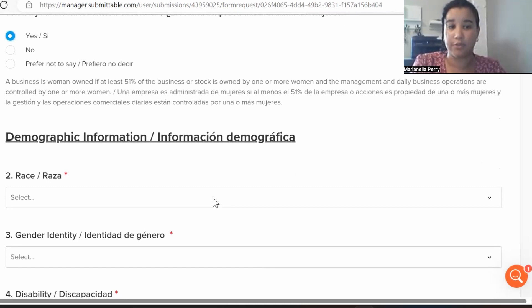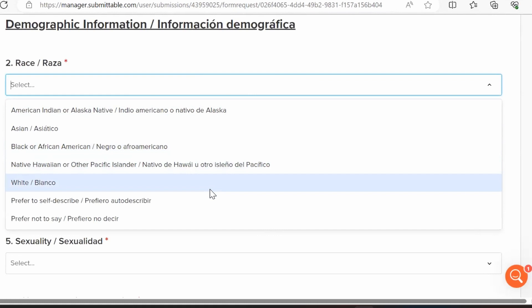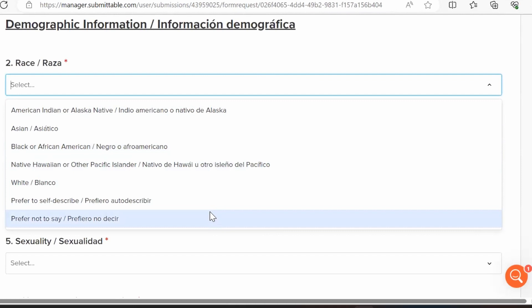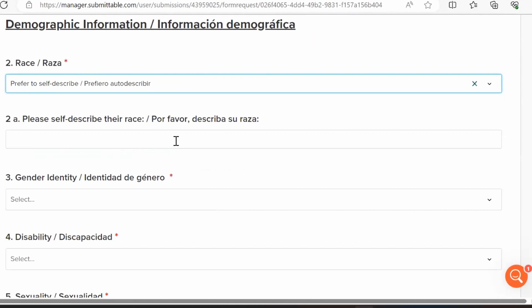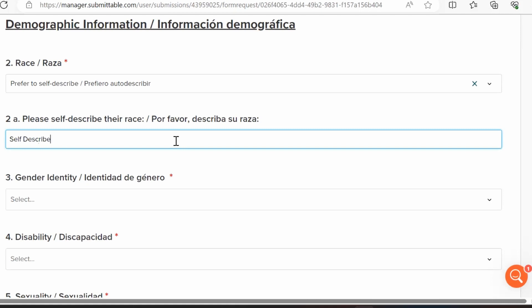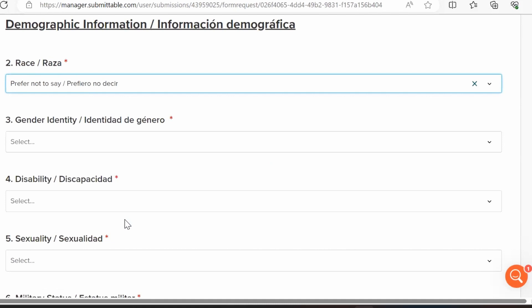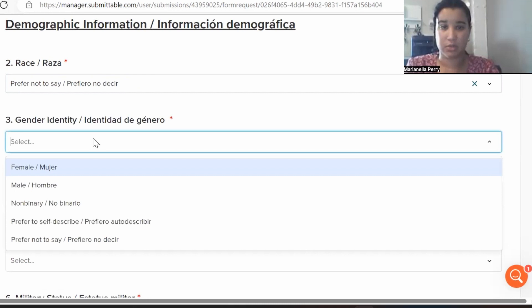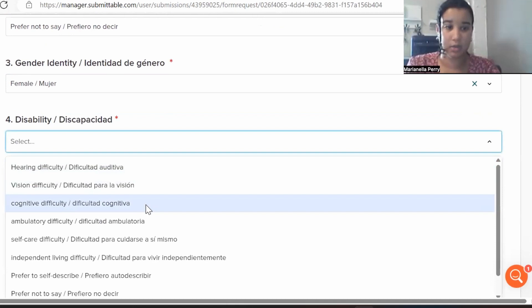Now you're into demographic information. These are all dropdown fields and all required, but they do offer Prefer to Self-Describe — which opens a fill-in-the-blank — or Prefer Not to Say. So although the demographic fields are required, those options are available to you.